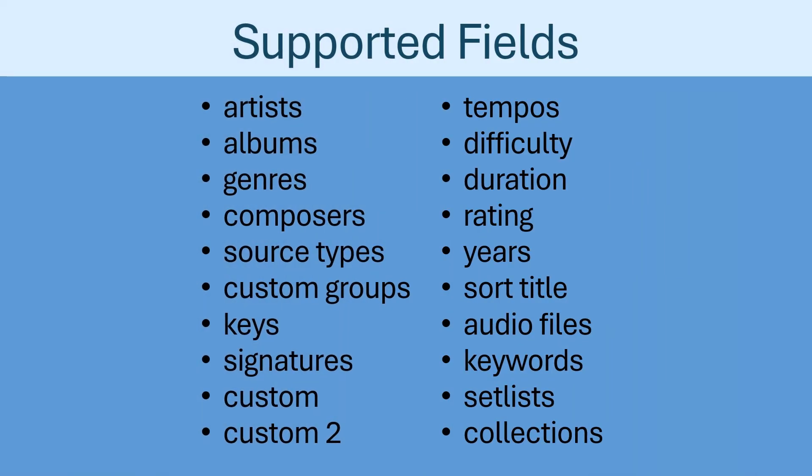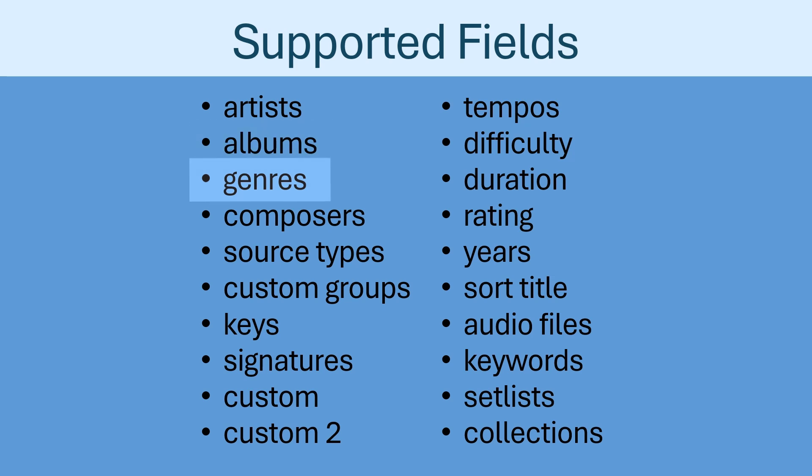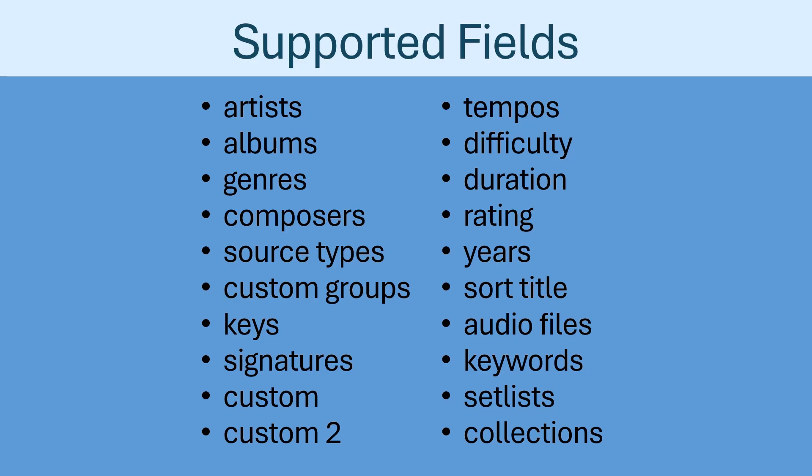In addition to the title and pages, many other fields in MobileSheets can be populated when importing a CSV by adding them on the first line. The list of supported fields includes artists, albums, genres, composers, and many more. Return to this point of the video, or refer to the manual, if you need to see this list of supported fields again.